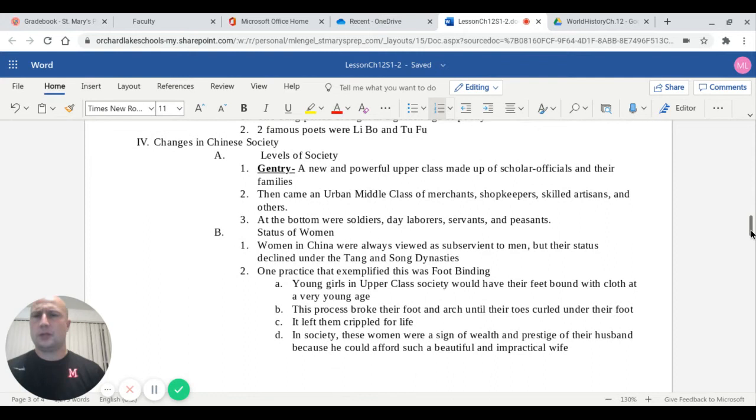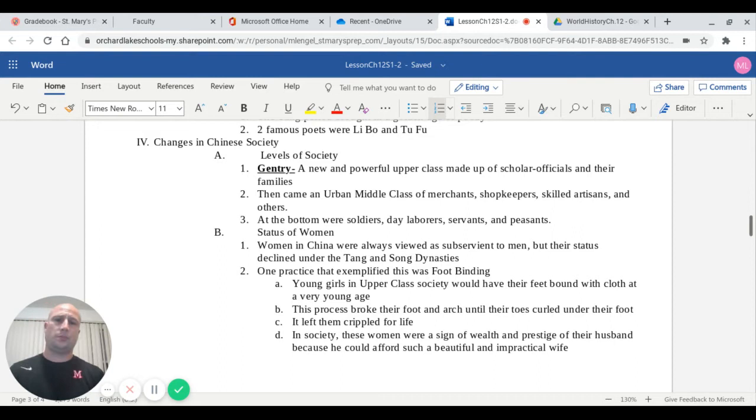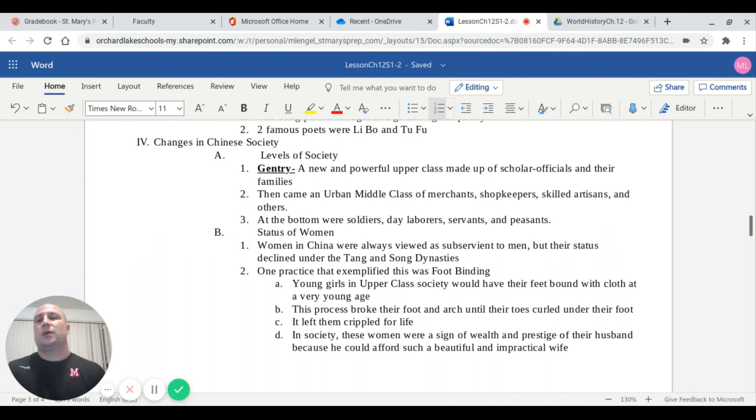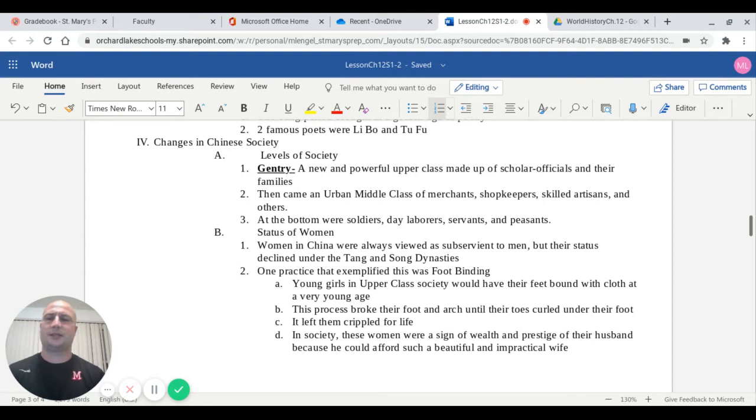Roman numeral four talks about changes in Chinese society. What developed here are essentially social classes. The upper class became known as the gentry. This was a new and powerful upper class made up of those scholar officials that had passed those examinations and became government officials and their families also. Then below them came the urban middle class of merchants, shopkeepers, skilled artisans, and other groups. At the bottom were soldiers, day laborers, servants, and peasants. They made up the vast majority of the population in China.